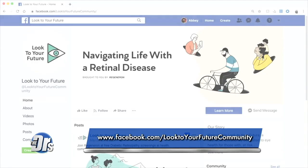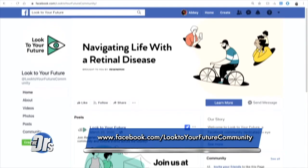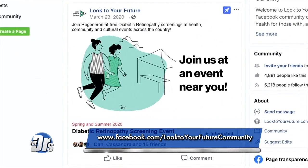So how can people learn more about how to get screened? Your eye care professional can screen for diabetic retinopathy. Regeneron is also planning free diabetic eye screens at local community health, cultural, and sporting events around the country. Go to the Look to Your Future Facebook page to find out if there's a screening event near you, and check back because more are being added around the country all the time.